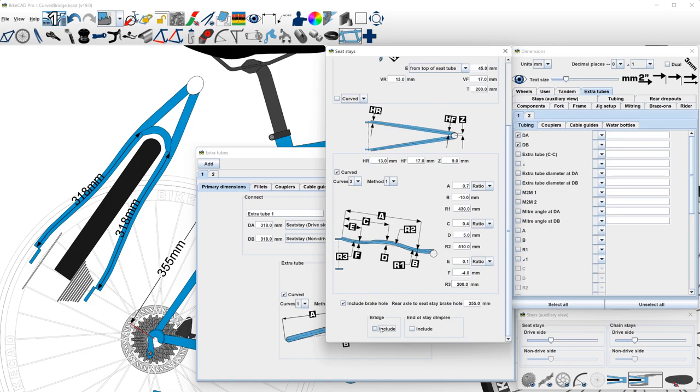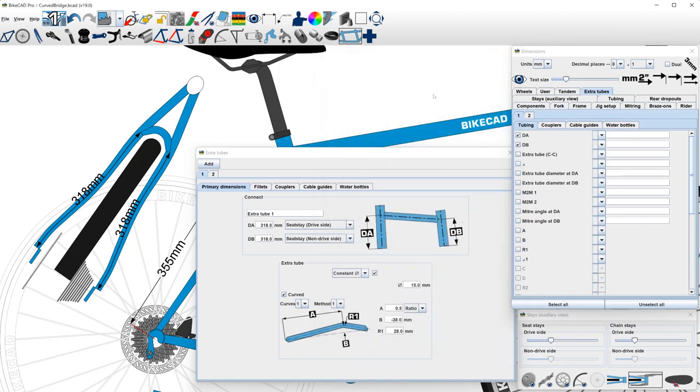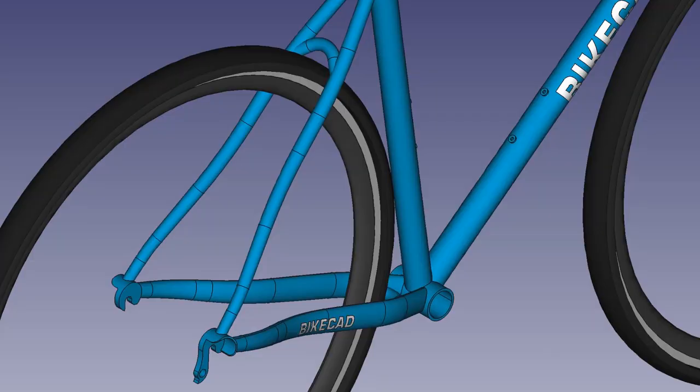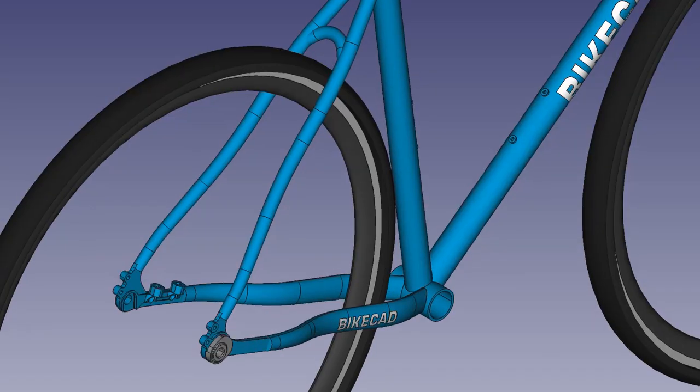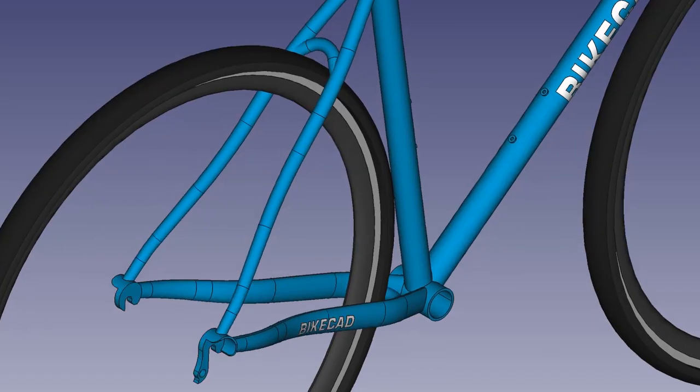Be aware that using different styles of dropouts will have an impact on the length of the stays, which will cause the new bridge to shift up or down. So you may wish to finalize dropouts before fine-tuning the placement of the bridge.